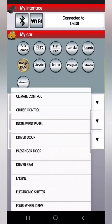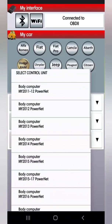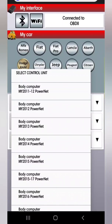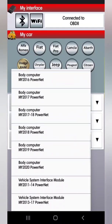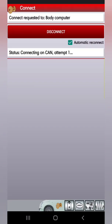I'm going to select Dodge Charger. You're going to want to get into your body computer — select control unit. This is where you select your year. My Charger is a 2021 but they don't have 2021, so I'm going to select 2020 and it does work. Once you select your year, go ahead and hit Connect. Now it says connected to my body control module.